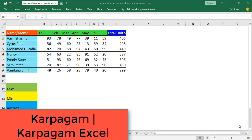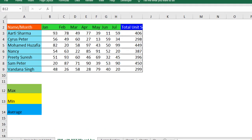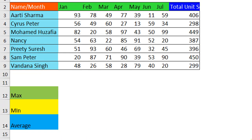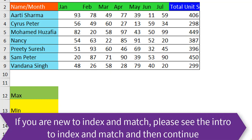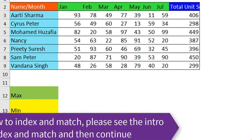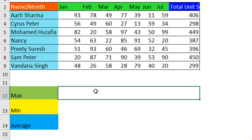Hi, welcome back. In this video I will show you how to do advanced INDEX and MATCH function with MAX, MIN, and AVERAGE criteria. If you have missed the basic video on INDEX and MATCH, I have given that link below in the description — kindly check it out.